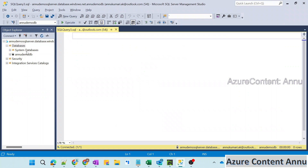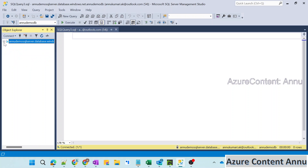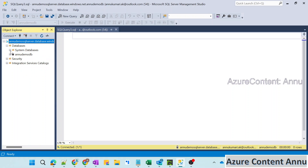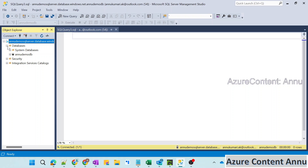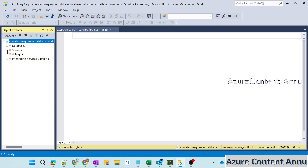Here in SSMS, the first thing to understand is, inside this server, if I expand it, you can see the databases. Right now I just have one database and there will be a system database, which is the master database. You can see all the databases here and then security. There's also something called Integration Service Catalog — just ignore that for now.